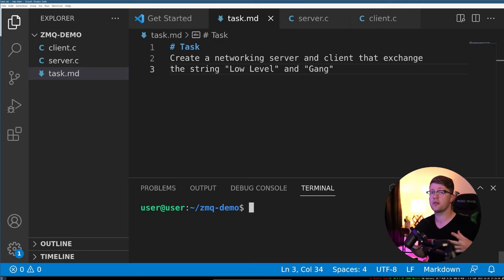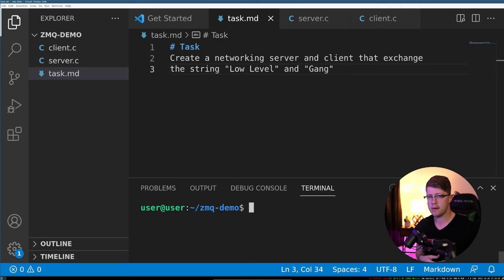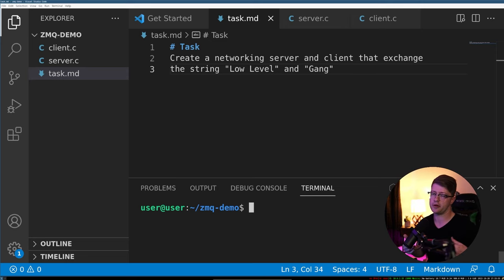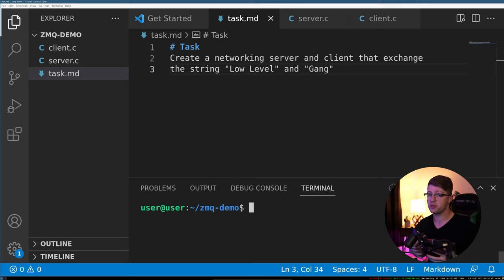We could do this in the normal Linux C socket API, but it would take us a fairly long time and have to do a lot of talking about the socket API, how the different calls work. What we're going to do instead is use libzmq to do this with a lot less calls.